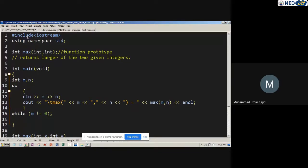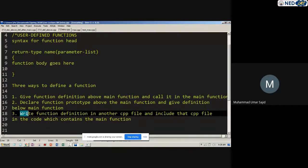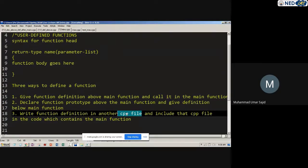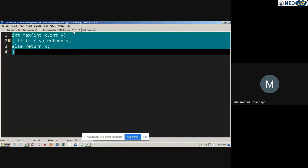If you are writing the function definition below the main function, you just declare the prototype above and write the definition below. There is a third way, and for bigger programs I would suggest this: write the function definition in another .cpp file. This is what usually happens when multiple programmers work on the same application with multiple functions, multiple function definitions, and multiple data structures. Each programmer writes their own .cpp file, and one person writes the main function file.